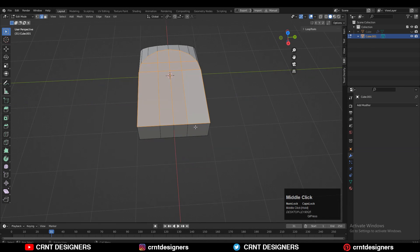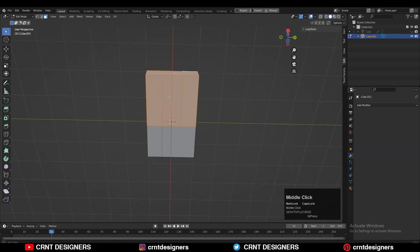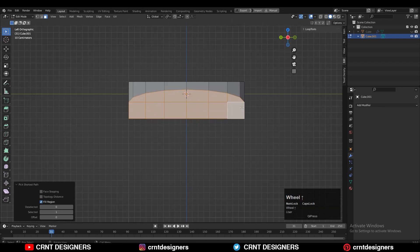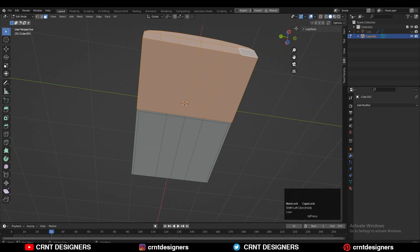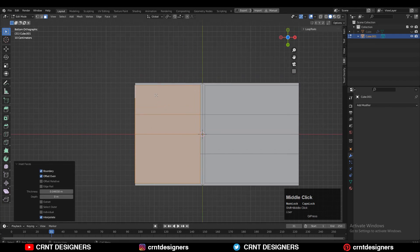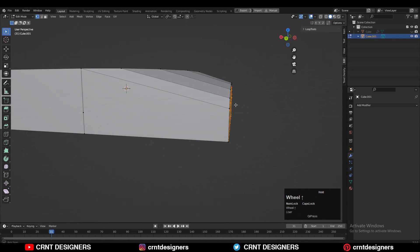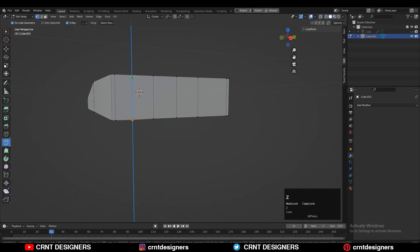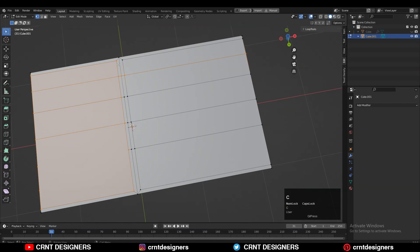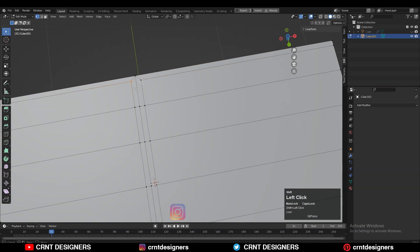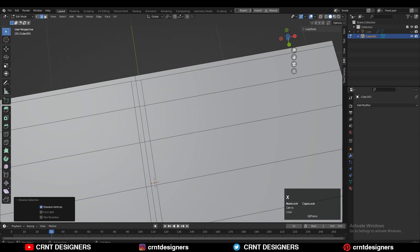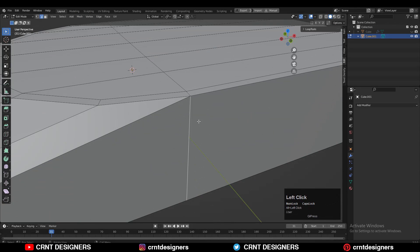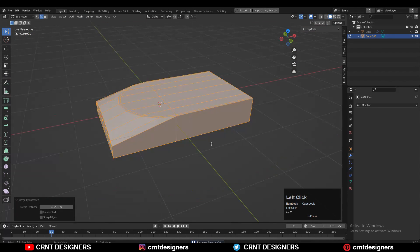Select these faces and use the inset operation to create that loop structure. Same thing here — select the faces and use the inset operation. Now we have this border between these two inset operations. Use the knife tool and create a path to maintain good quad-based topology on the model. Then select these vertices, merge them at the center, and dissolve these triangles — we can avoid that border created with the inset operation since we don't need it.